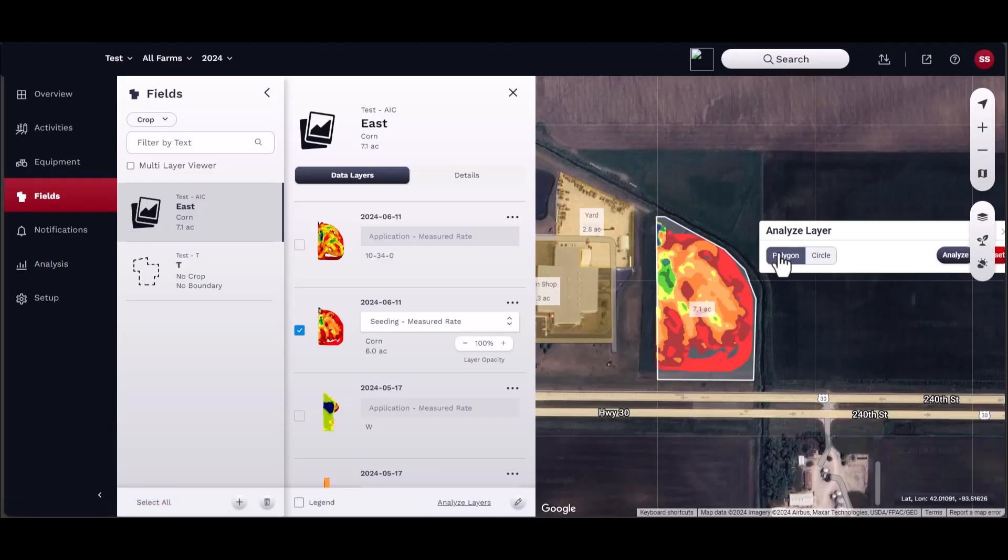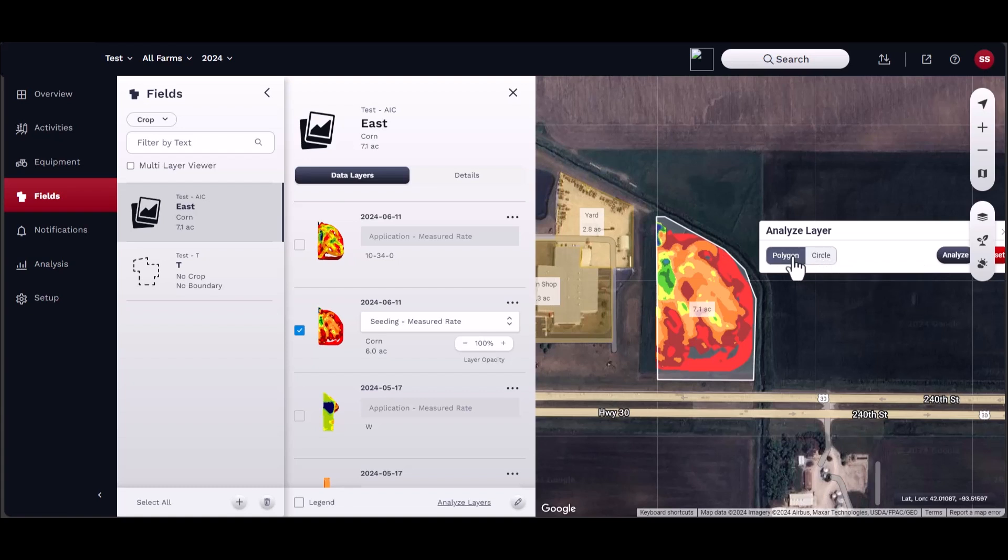Next, choose which shape you want to use. Select Polygon if you want to draw your own shape, or select Circle to draw a perfect circle of any size.